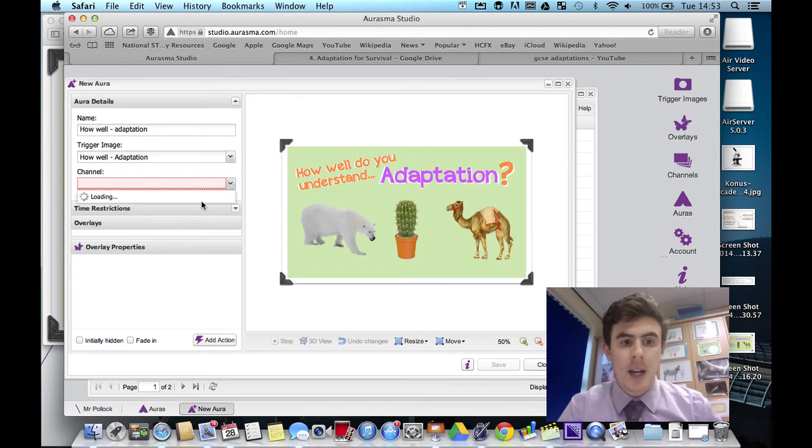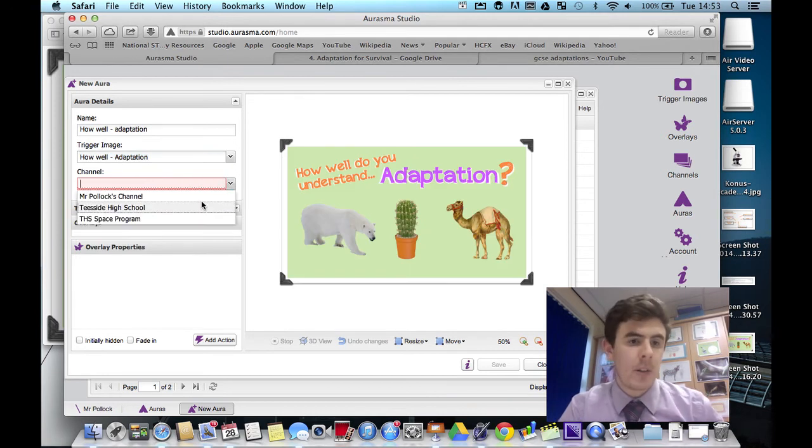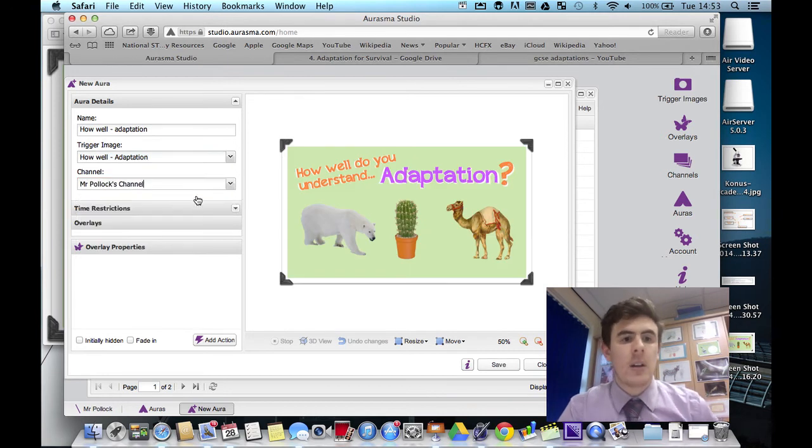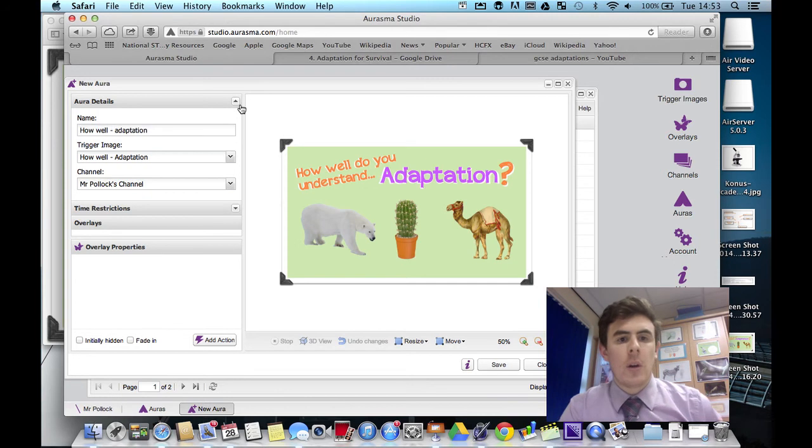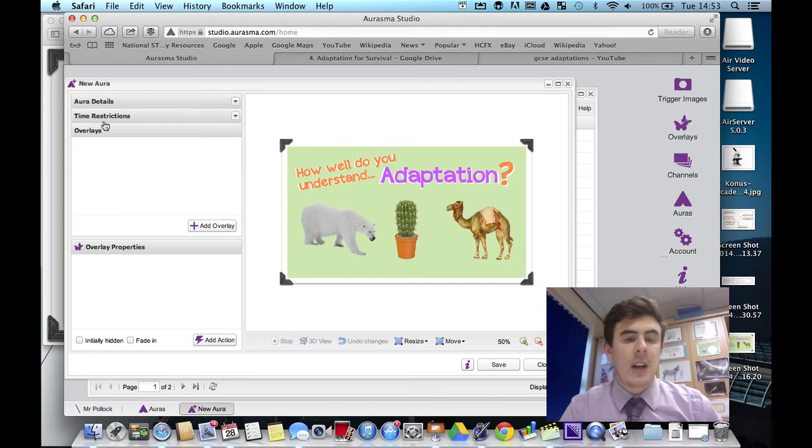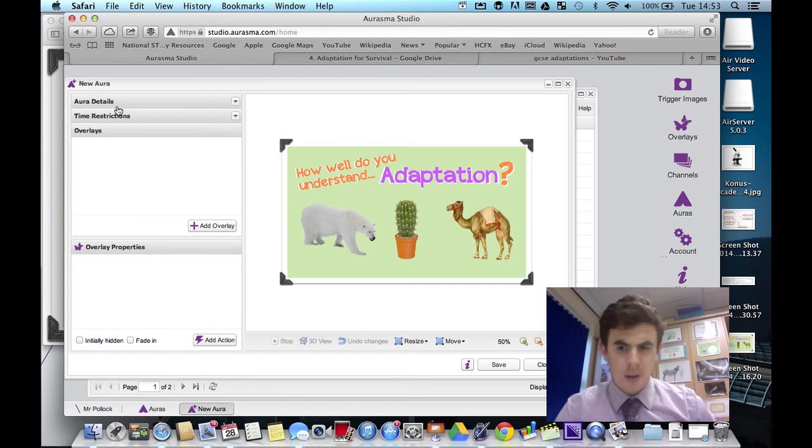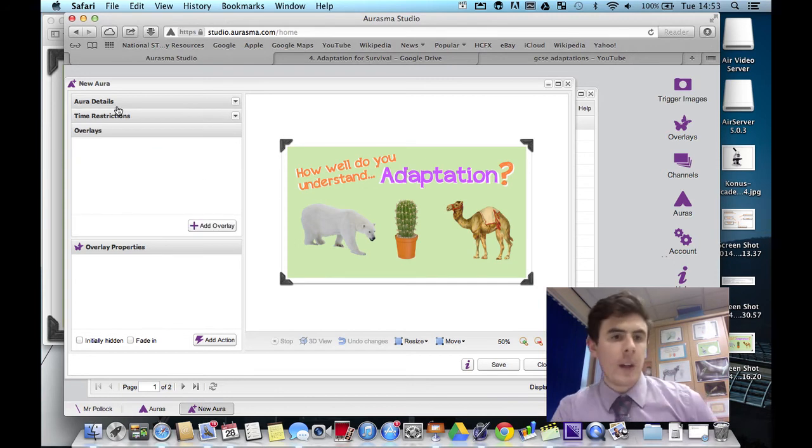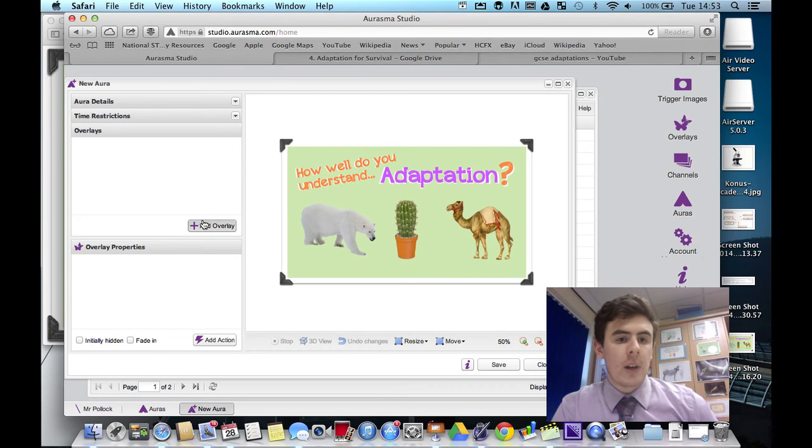I'm going to select the trigger image, which will be how well adaptations. We're going to stick it on my channel, which is Mr. Pollock's channel. We're not going to set any time restrictions. There's no real point in that.